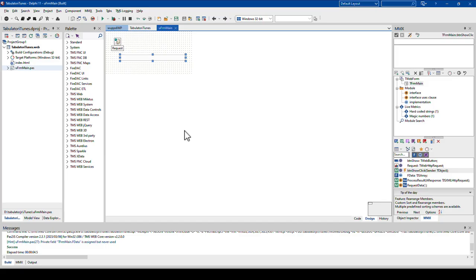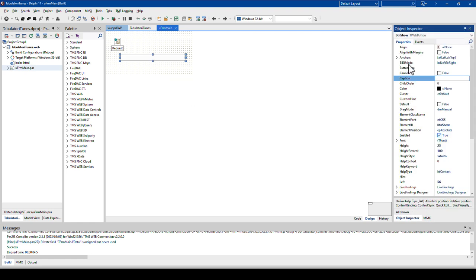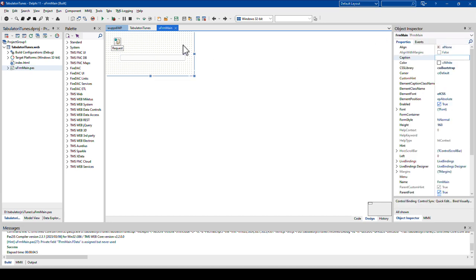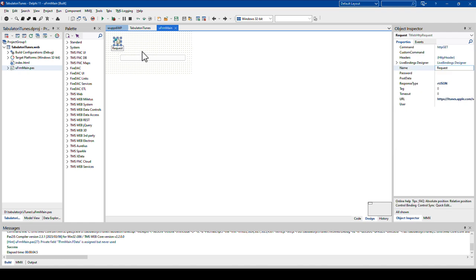The main form, just as unattractive as before, is just the button, the TWebButton instance that is linked to the HTML design that we're going to look at next. However, let me put one component in focus first. TWebHTTPRequest.